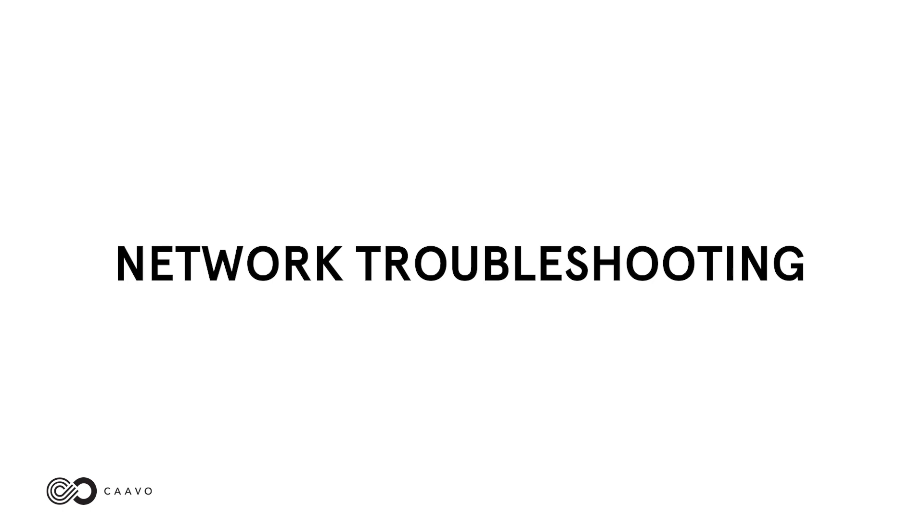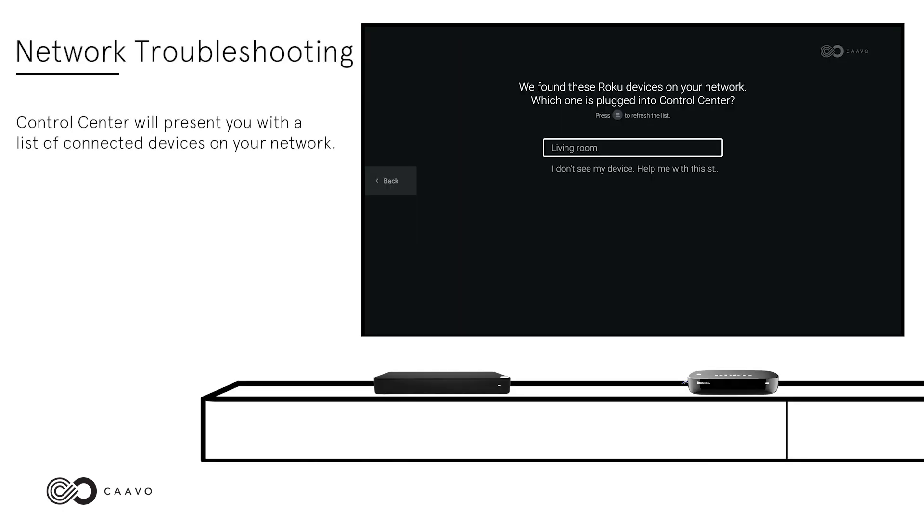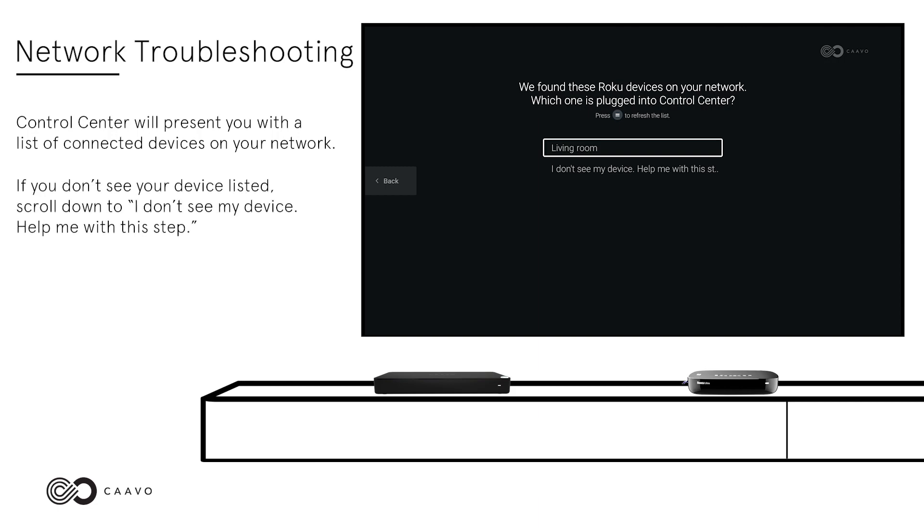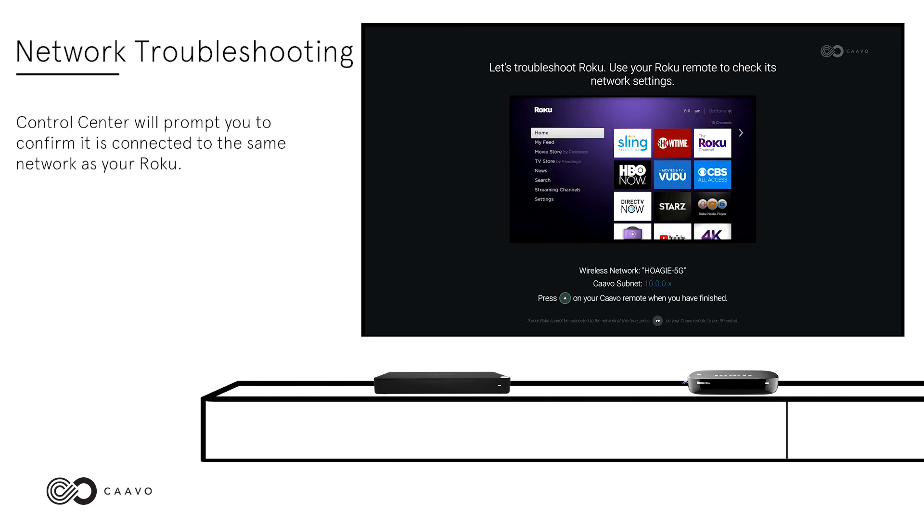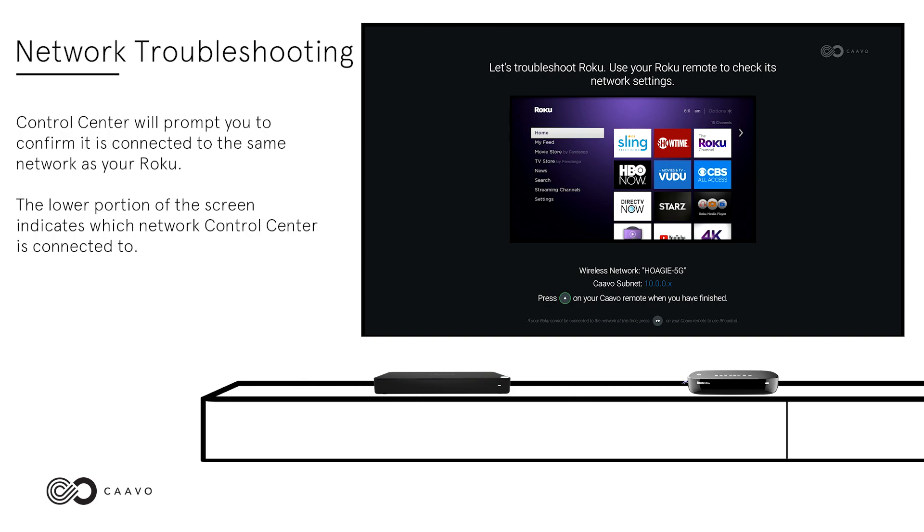Network Troubleshooting. Control Center will present you with a list of connected devices on your network. If you don't see your device listed, scroll down to 'I don't see my device, help me with this step.' Control Center will prompt you to confirm it's connected to the same network as your Roku. The lower portion of the screen indicates which network Control Center is connected to.